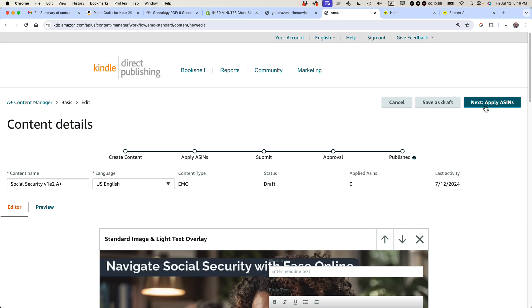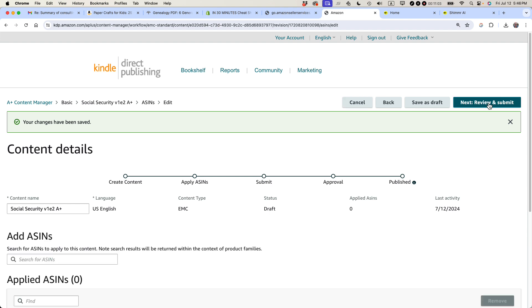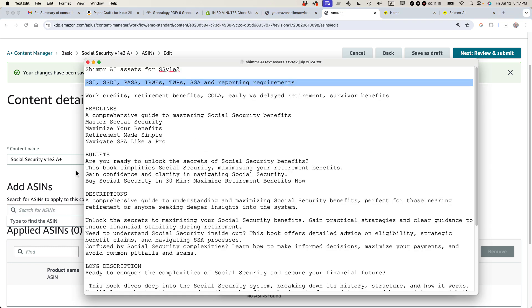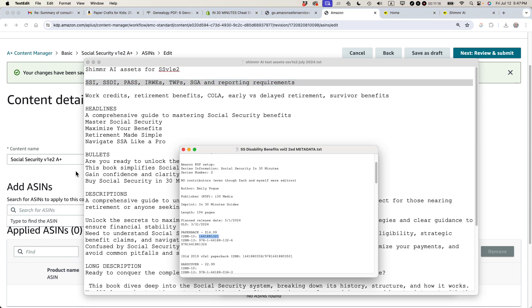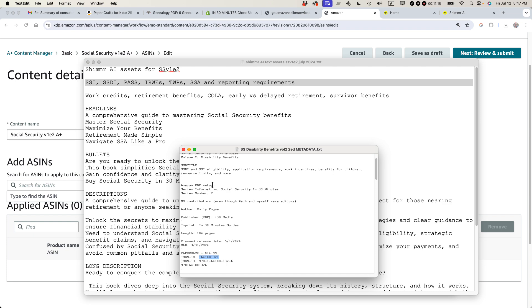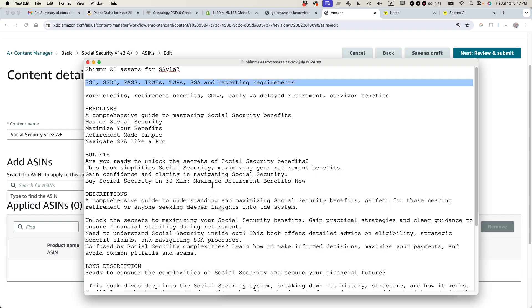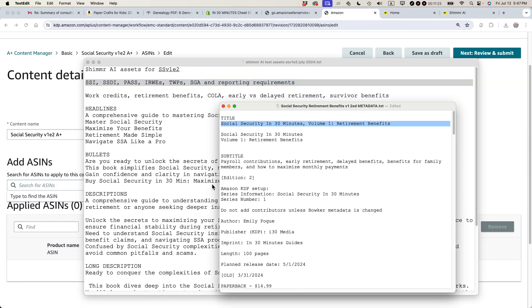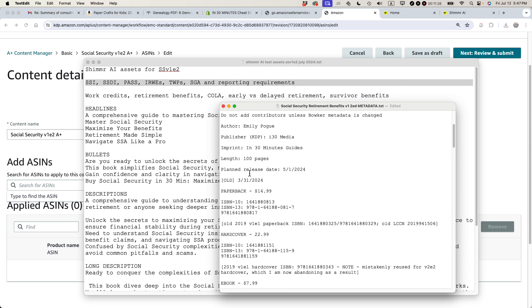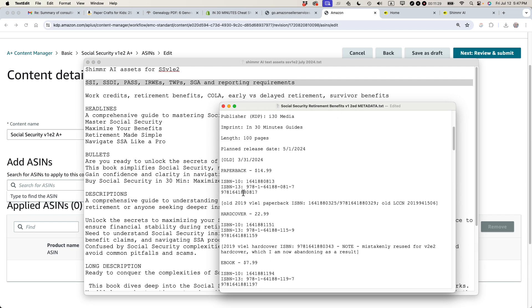I'm going to, let's save it as draft actually. And then I'm going to apply ASINs. This means I'm going to take the ASINs for this particular book as well as the first edition of the book. And make sure that this A-plus content for volume one, second edition, shows up for both books. So let's do the second edition of the book, which is, oh, wait a second. I don't want that. Okay.